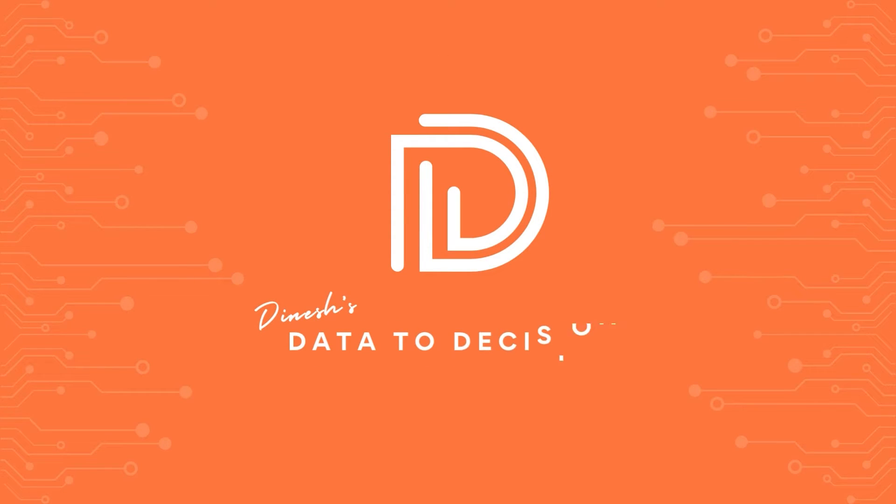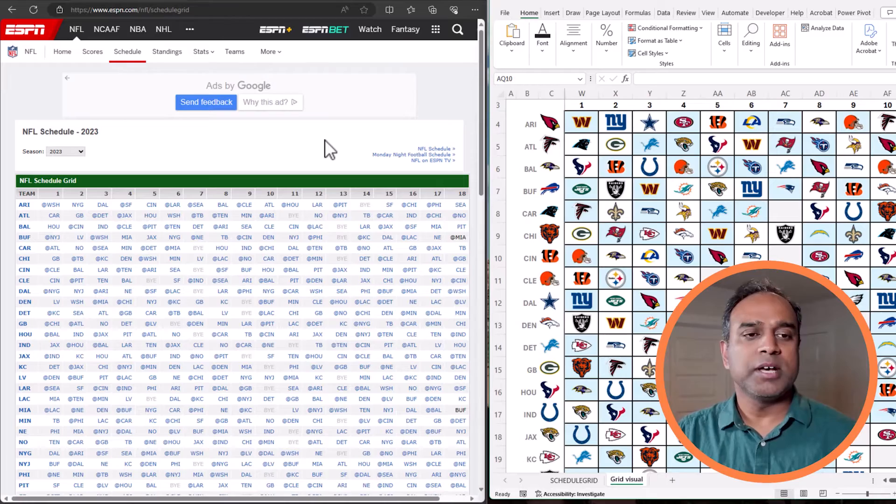Welcome back to Data to Decisions. In today's video, we will take raw data from website ESPN.com.